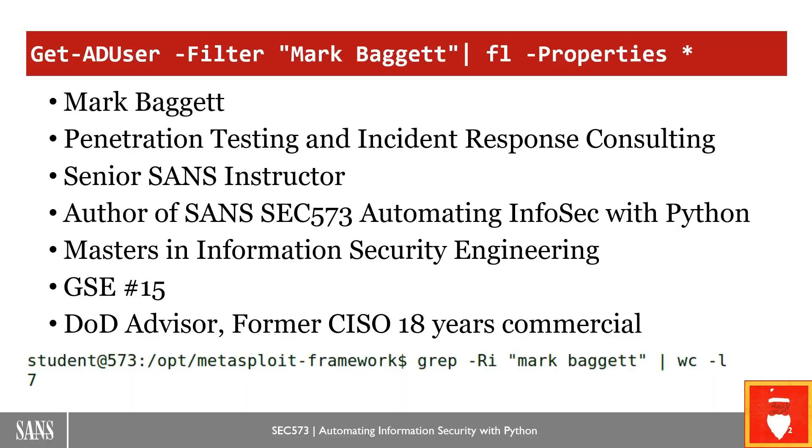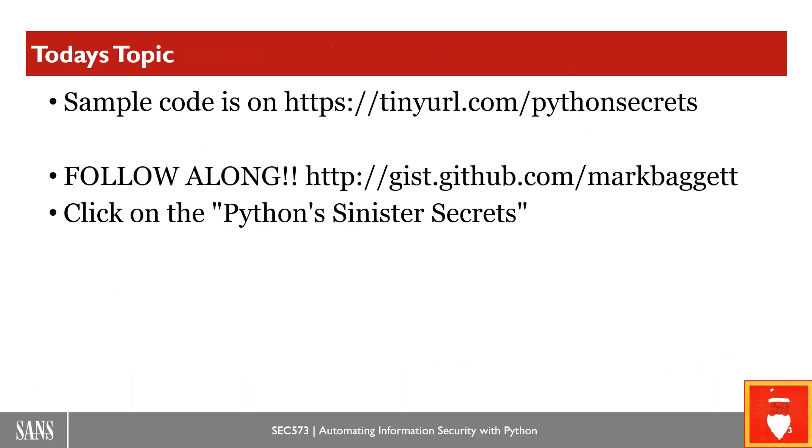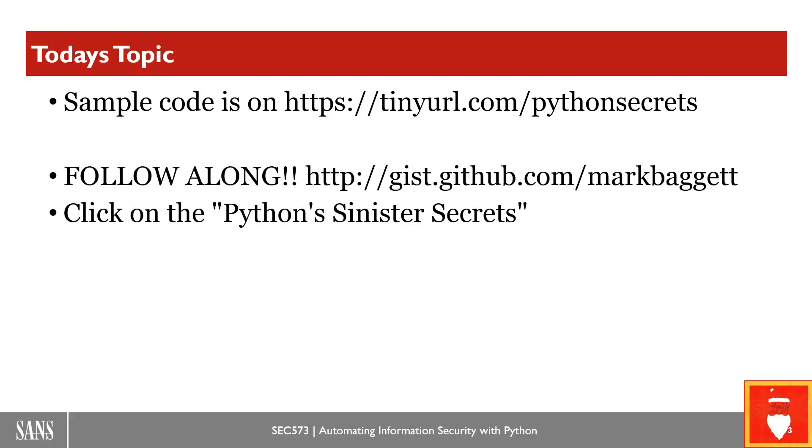I've got my GSE and I've been doing this for a while. So if you would like to follow along with me during the presentation, I've got a couple of URLs you can go to. You can go to tinyurl.com/pythonsecrets. There you will find some code samples that you'll see me using throughout today's presentation.